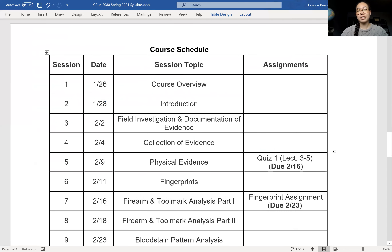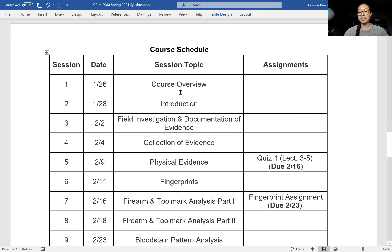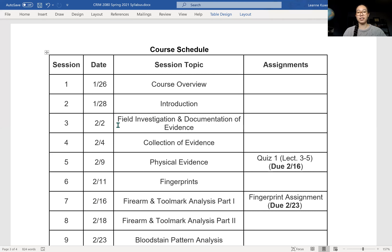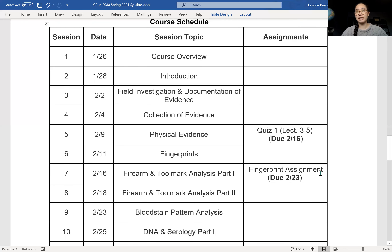Moving on to the course schedule. The order of topics will be the same, but instead of giving you one hour-long video on field investigation and documentation of evidence, I'll be splitting these into smaller videos. So instead of an hour-long video, you might have three videos that are 15 minutes each. The assignments — quizzes and assignments are listed, and as soon as I have access to Canvas they will be posted for you to look at and complete, with the due date listed below.